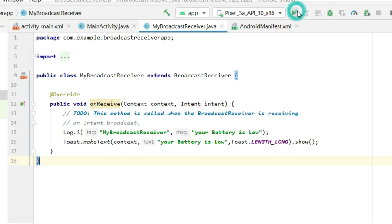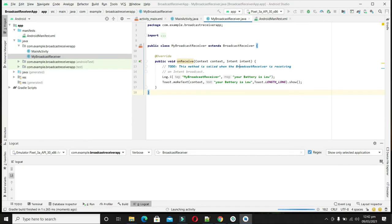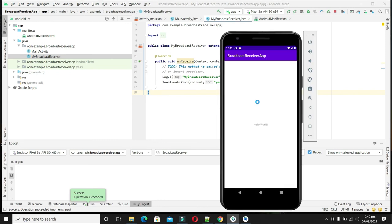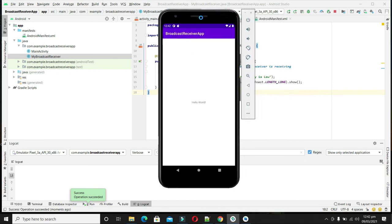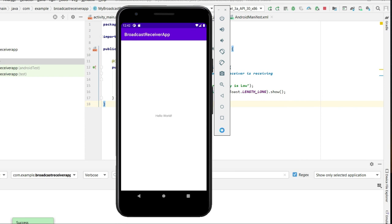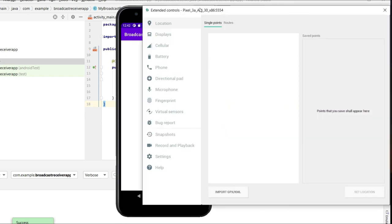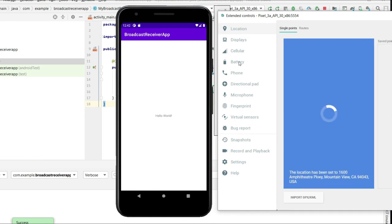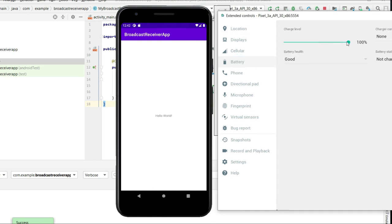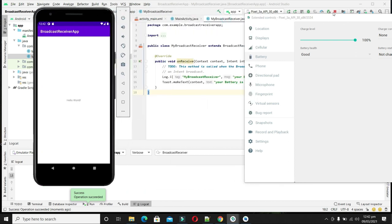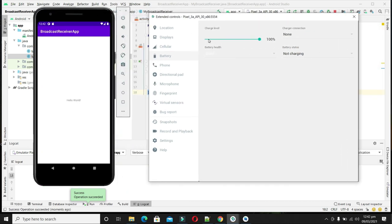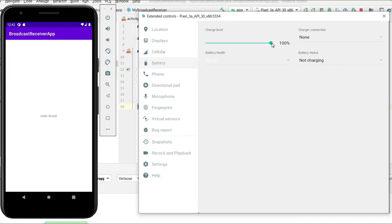Now let's compile and run the application. Our application is running — you can check it on a real Android device, but we will test it on the emulator. In the emulator, select the battery settings icon and you can see it currently shows 100% battery. Let's lower the battery level to simulate a low battery condition — the same behavior will occur on a real device.